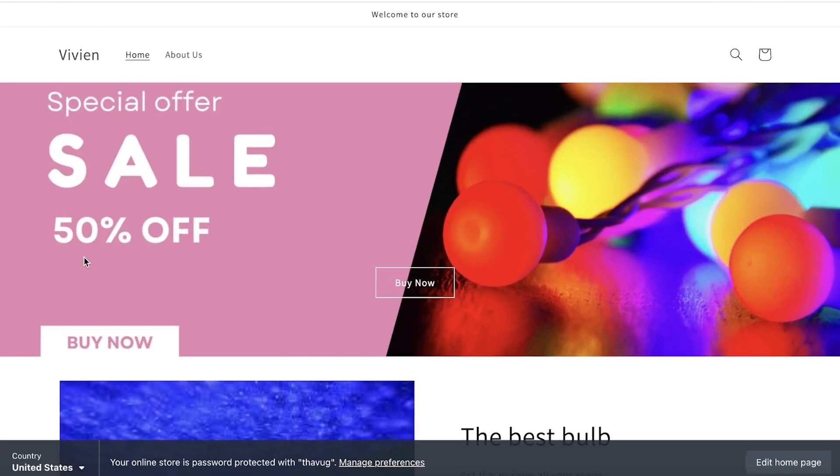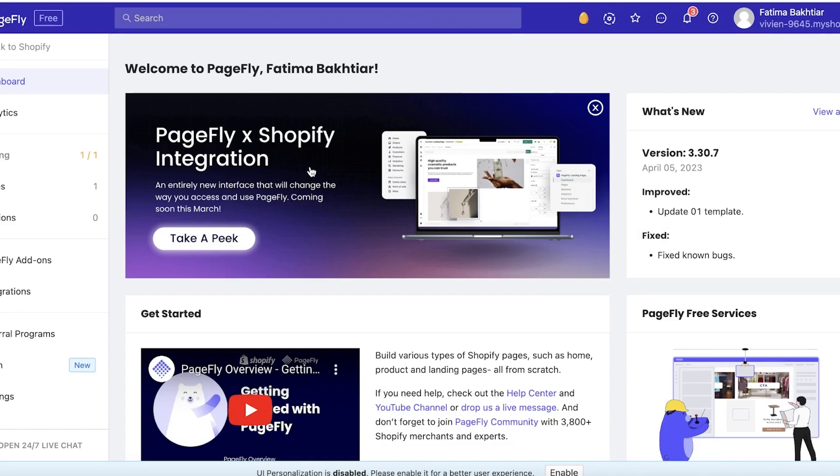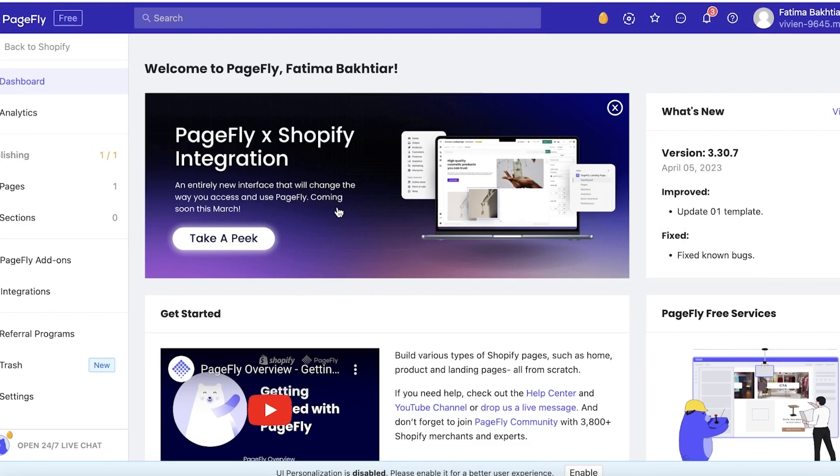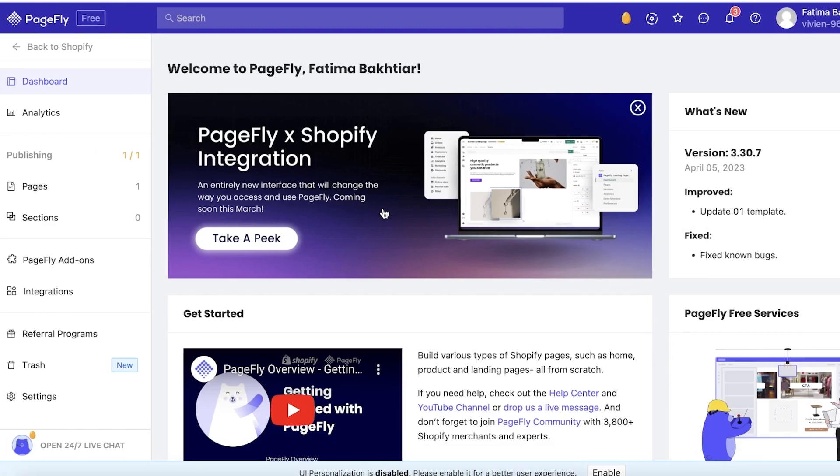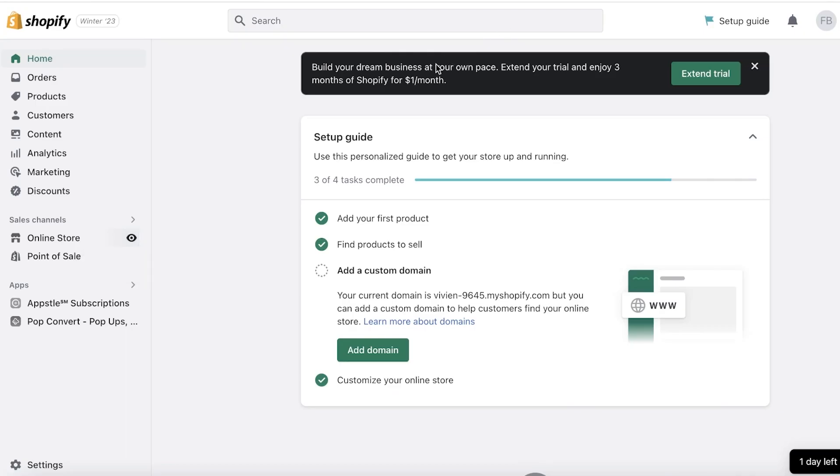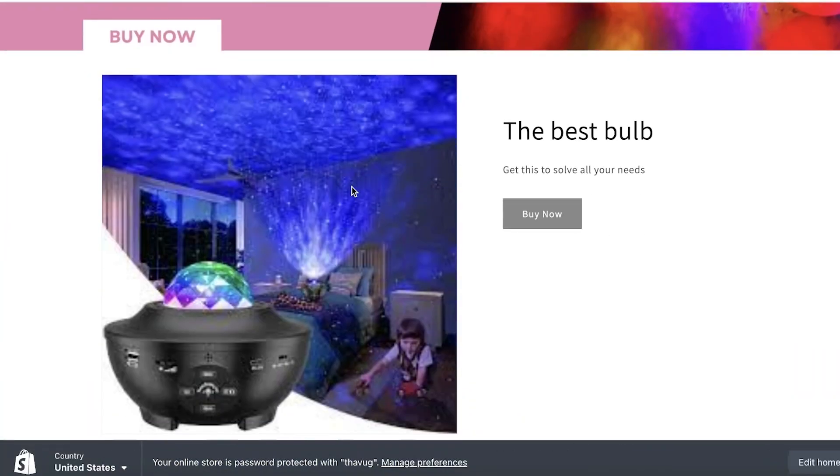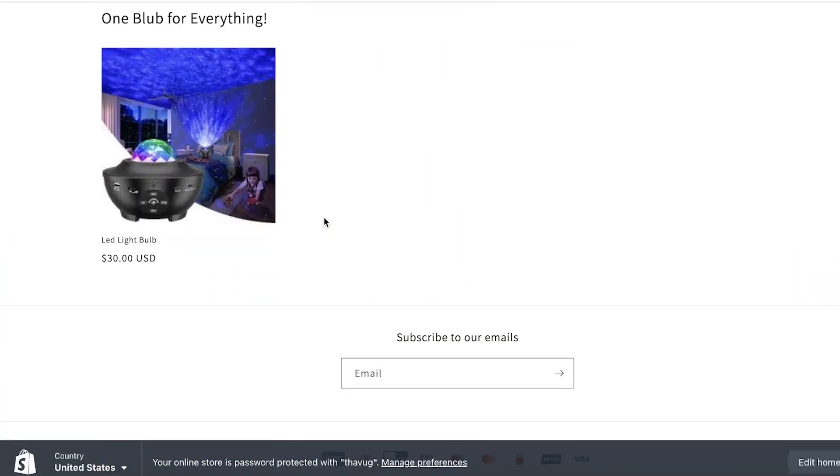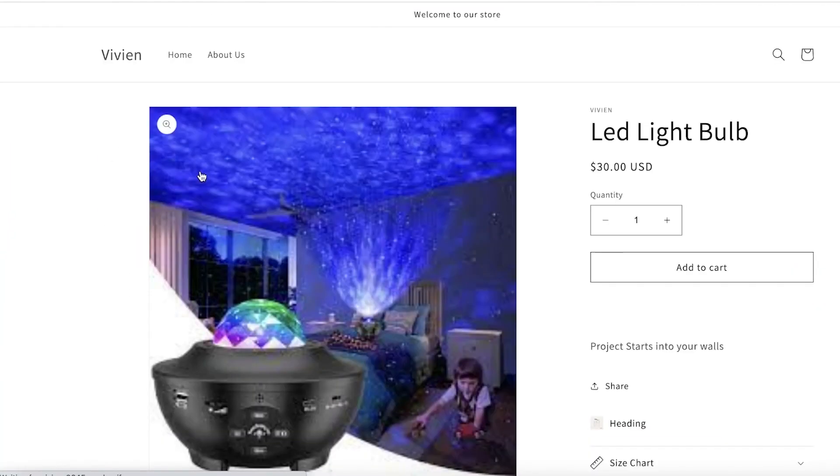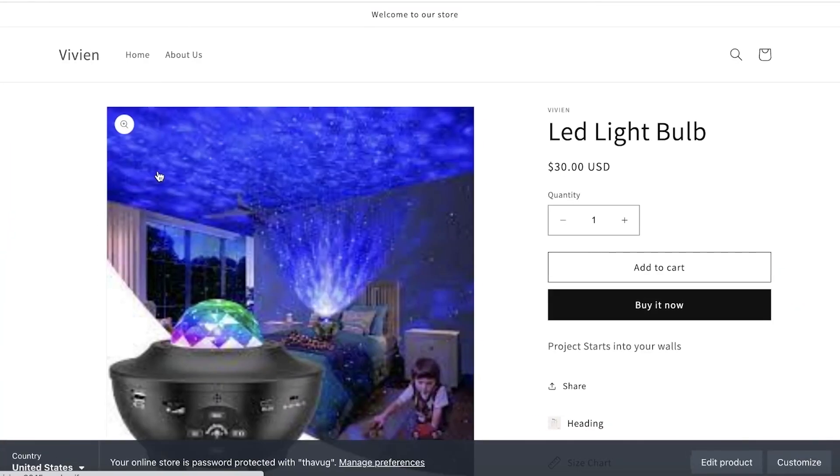Now a lot of you might ask why should I create my product page in PageFly instead of using the native Shopify product page. Well, there are quite a few different reasons why you might want to do that. First off is simply because Shopify stores can all look very similar.